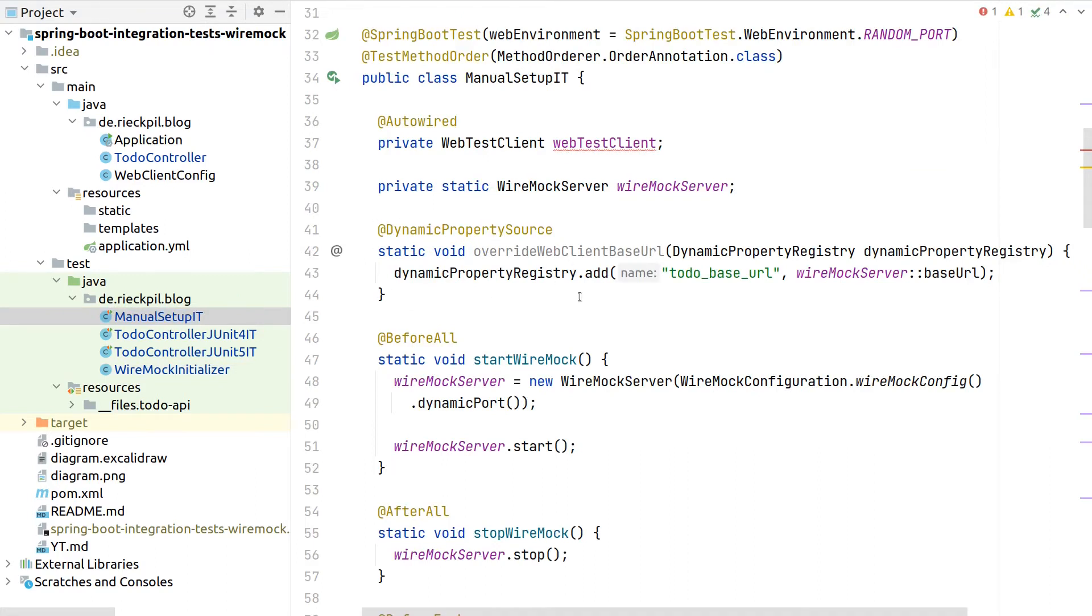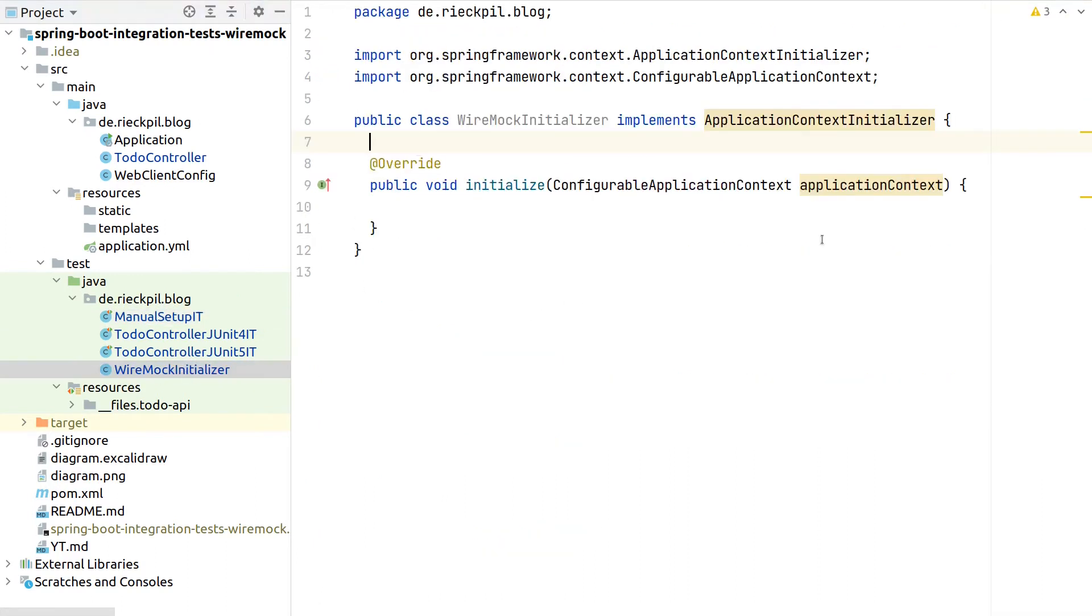So then, as soon as our test gets executed, we already overwrote the properties and don't have to use this dynamic property source, which we used for the previous tests, but now can do this inside this initializer.